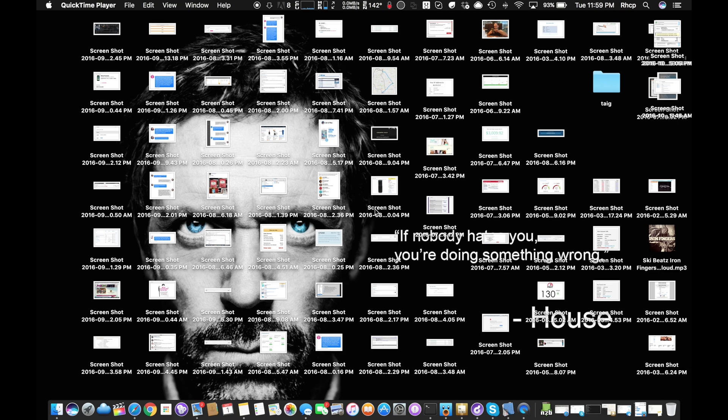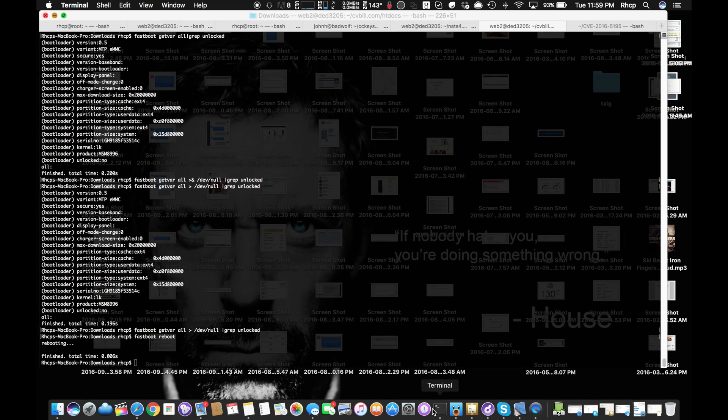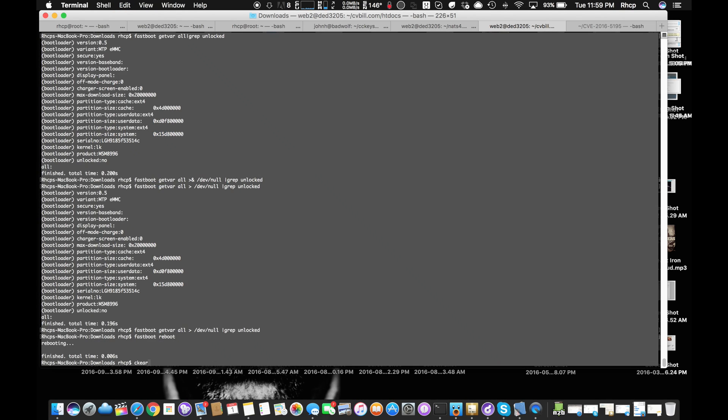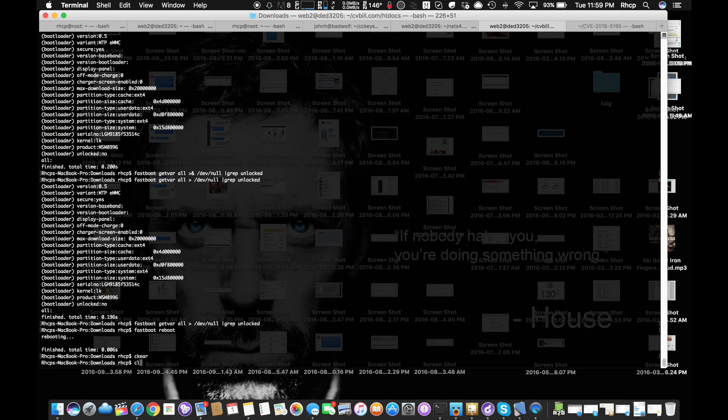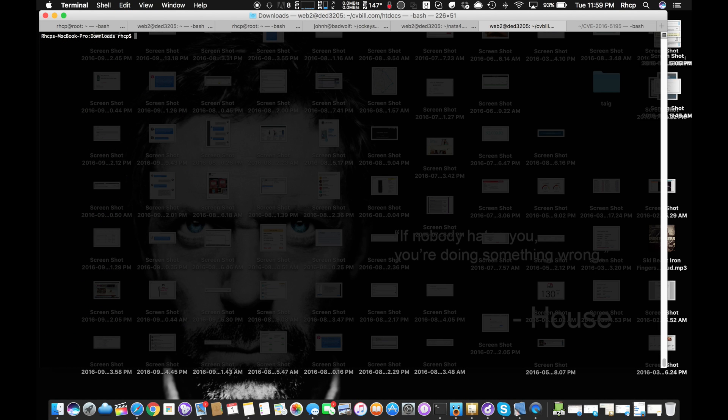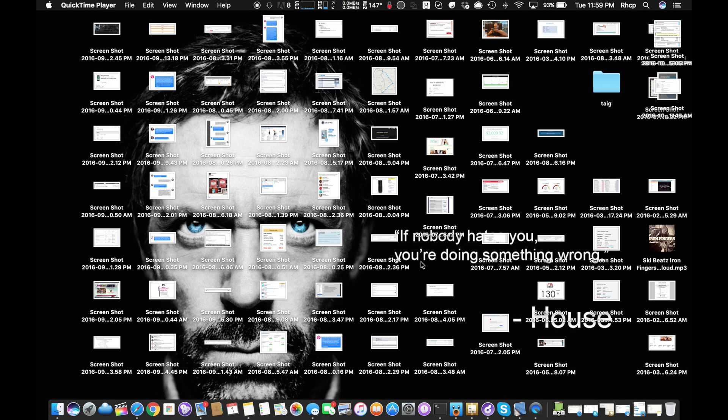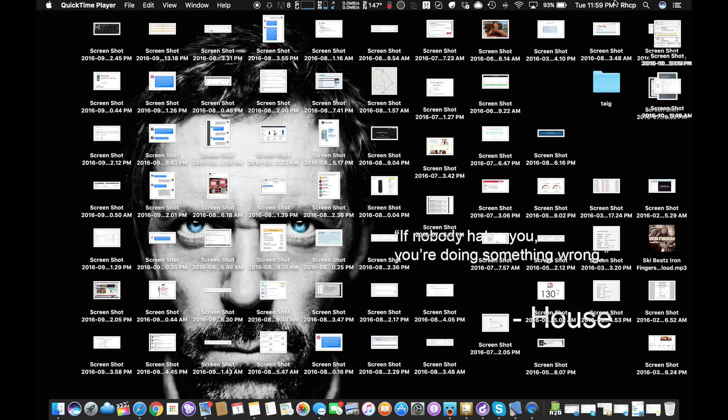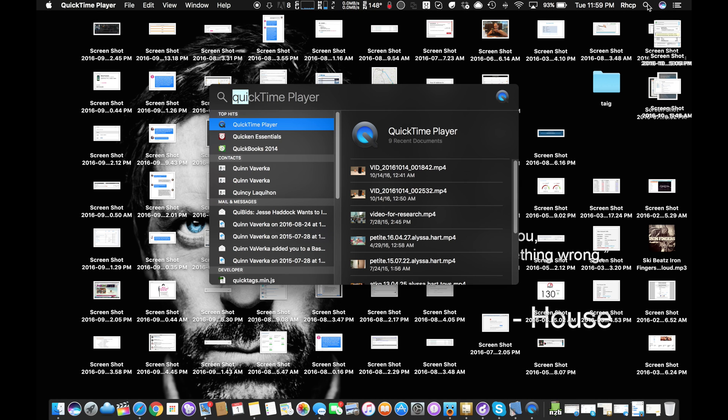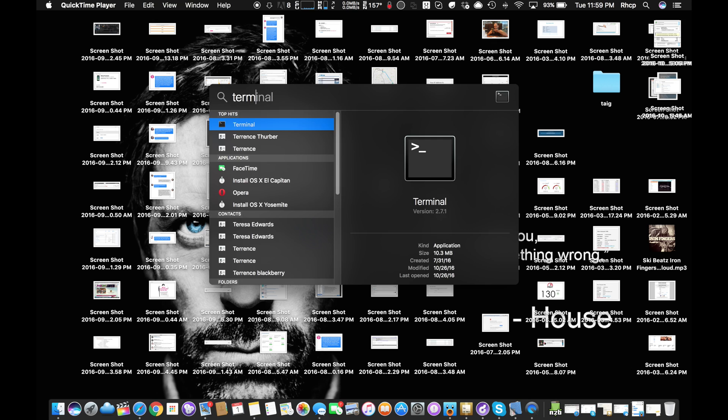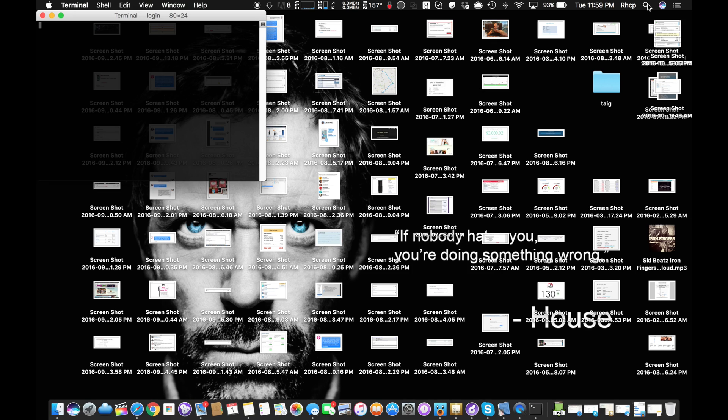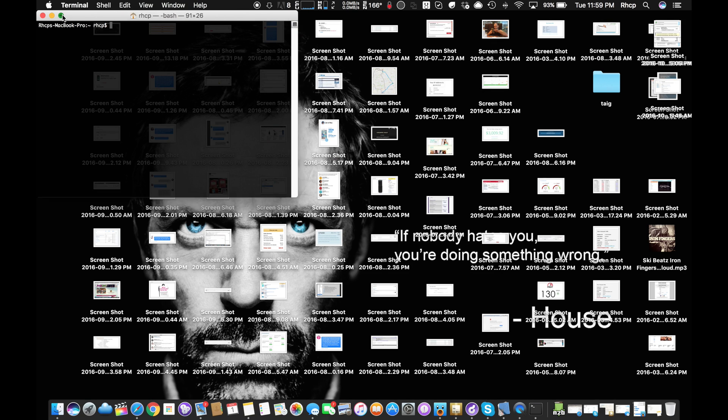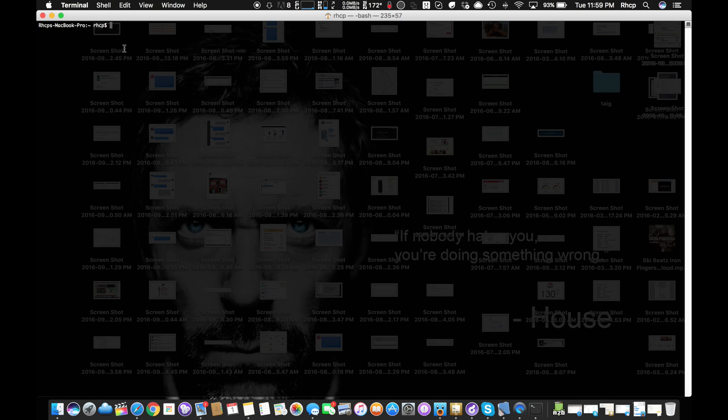We're going to assume you have those. We're going to bring up a terminal. You're going to click the search button and type in Terminal, simple as that. We're going to make this bigger so we can see it. Now, 'adb devices' - our device is shown.